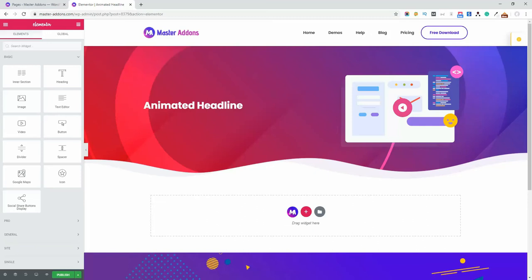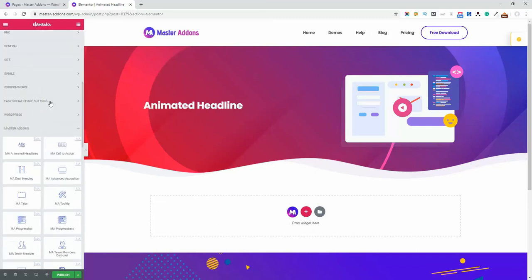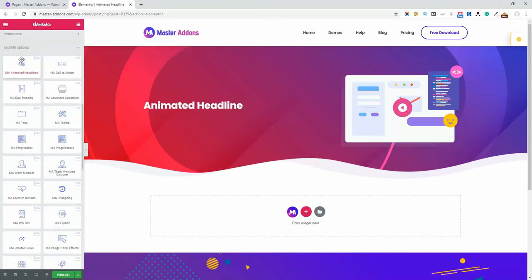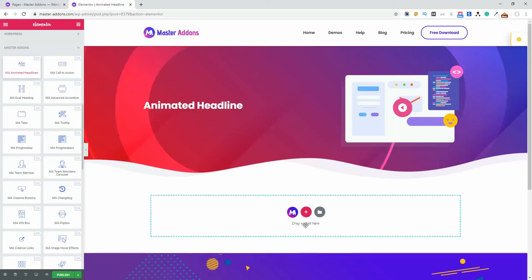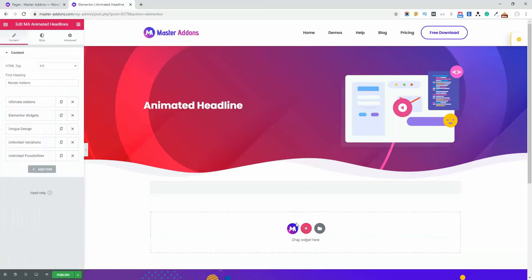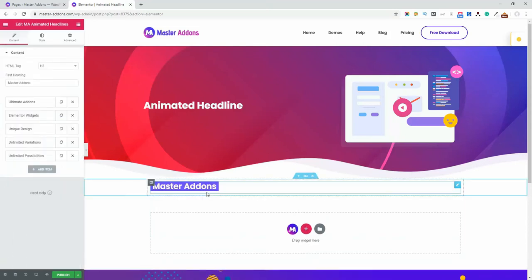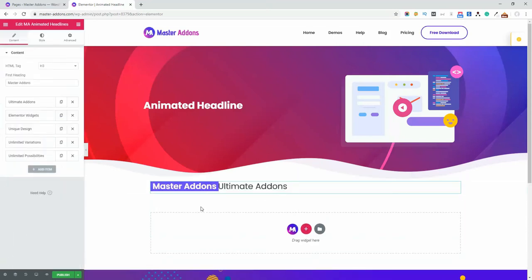Hello and welcome. In this video I am going to talk about the MA Animated Headlines element. If you have already logged into your dashboard and opened your Elementor editor, then just drag this element to your page. After dragging this element to your page, you will see this type of layout on your screen.